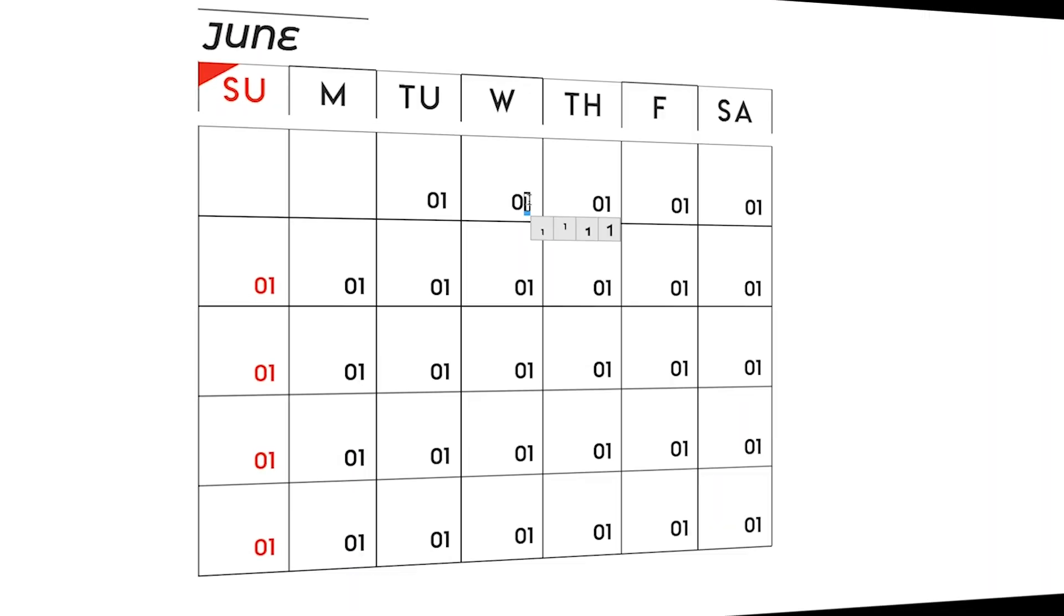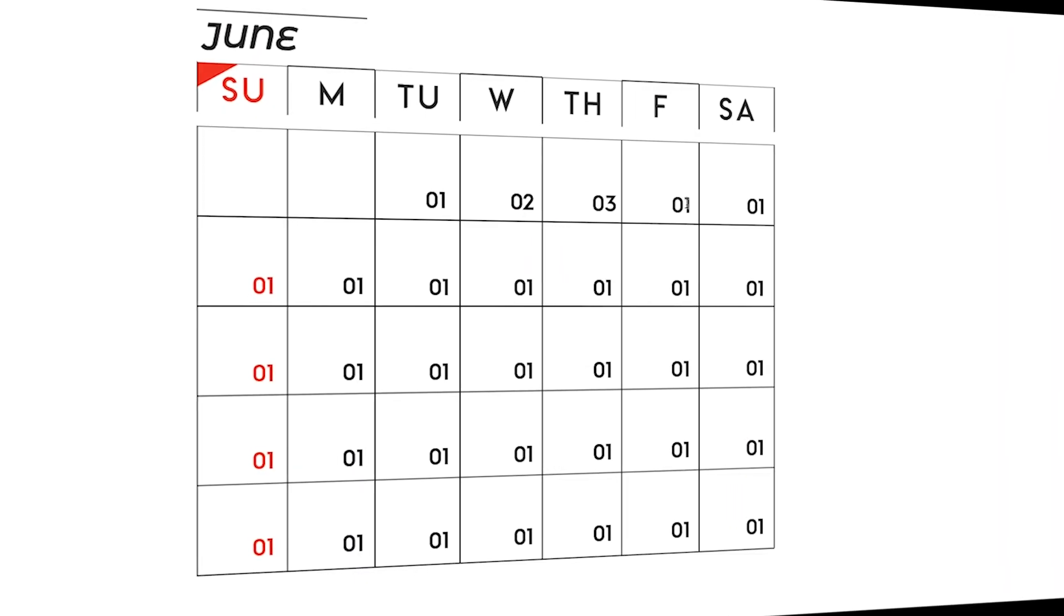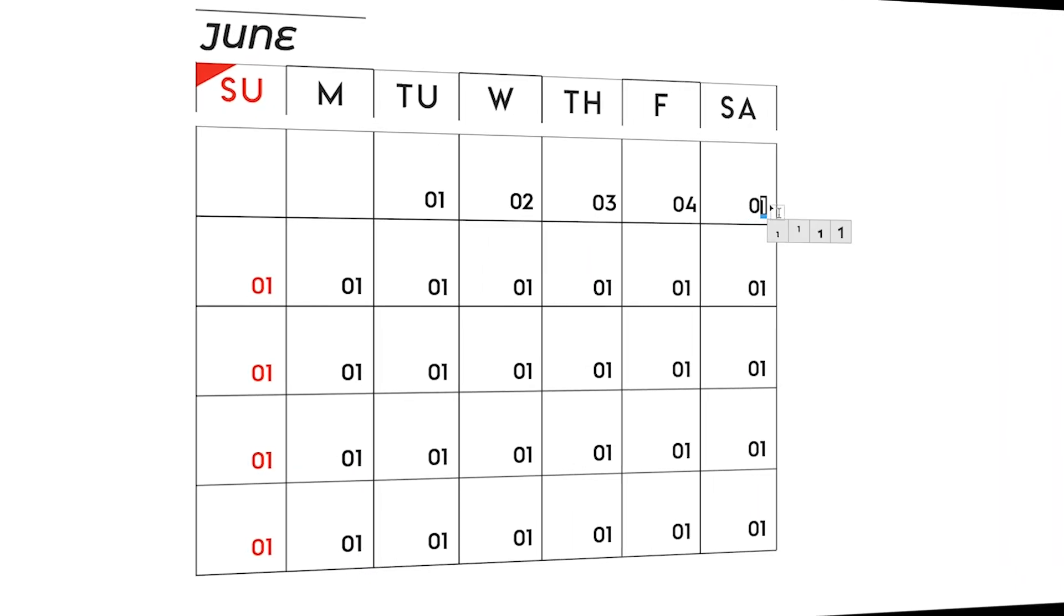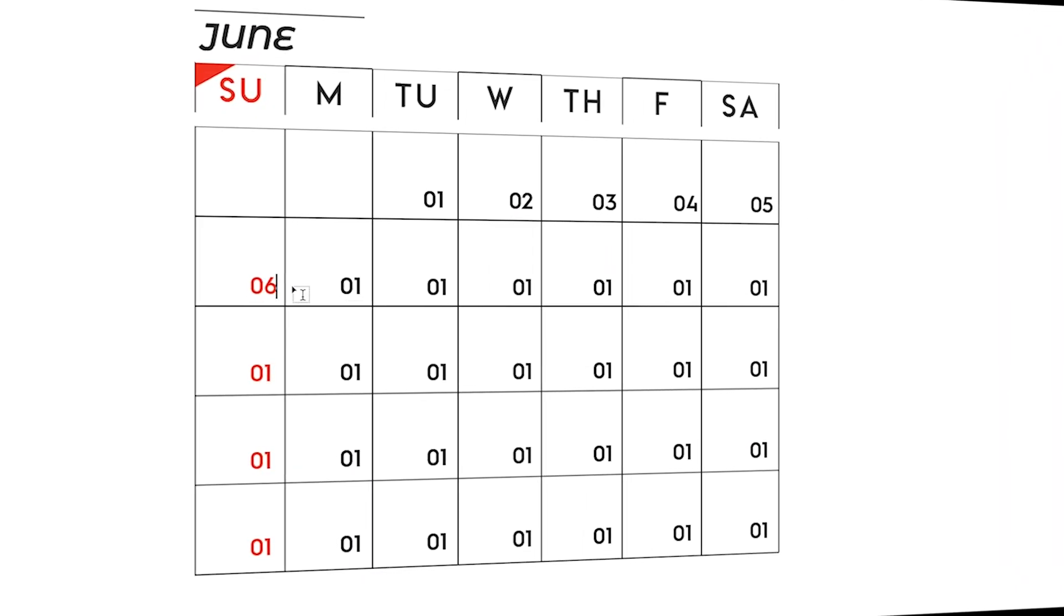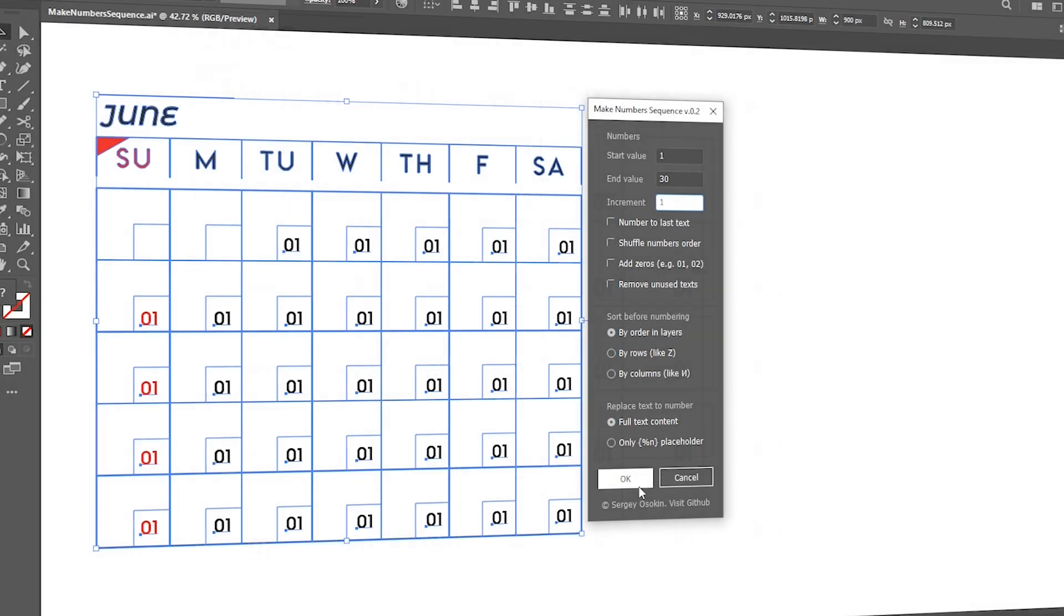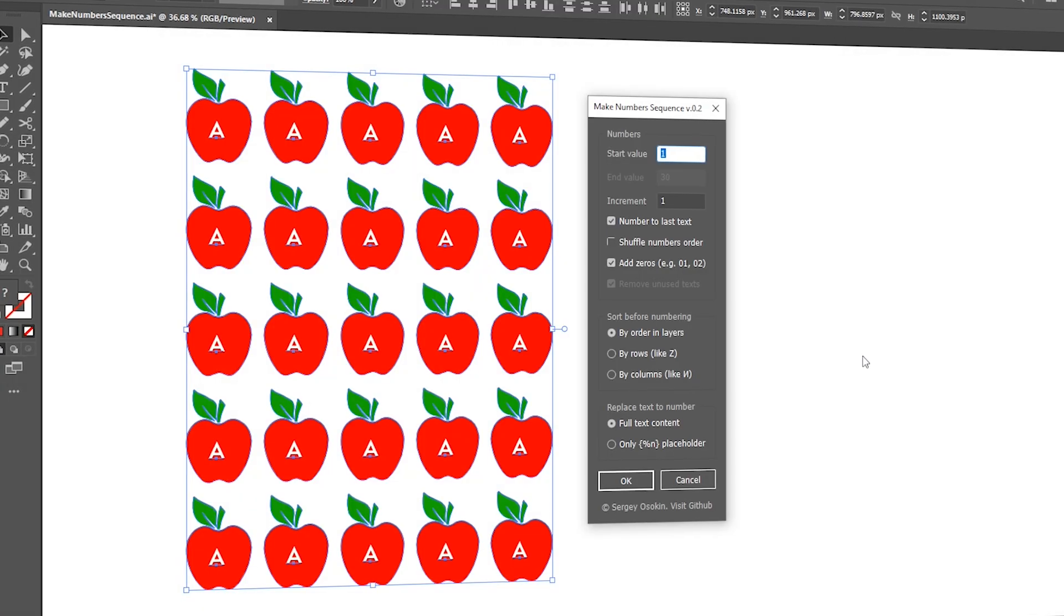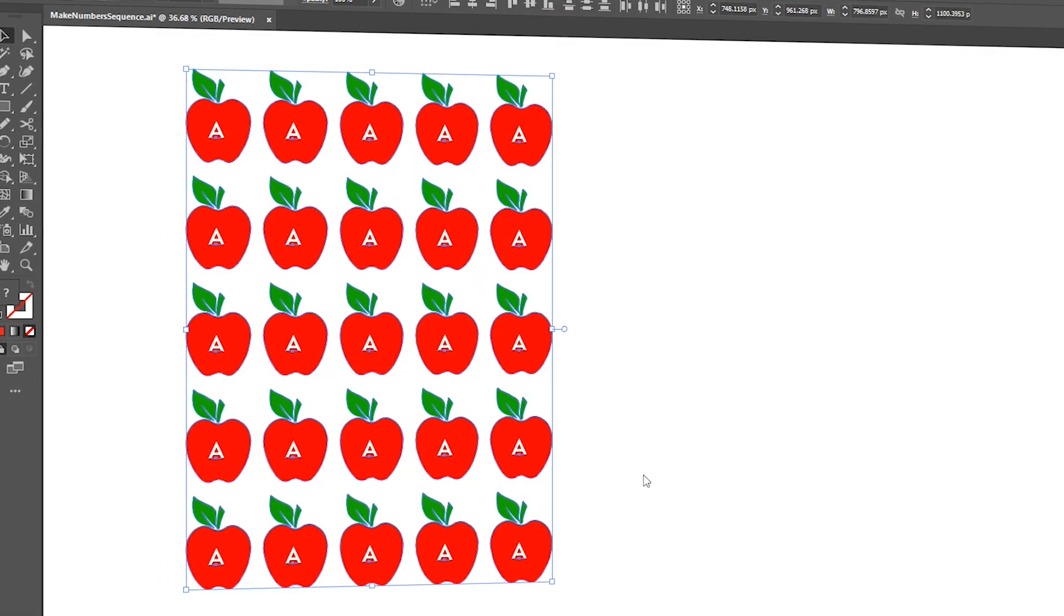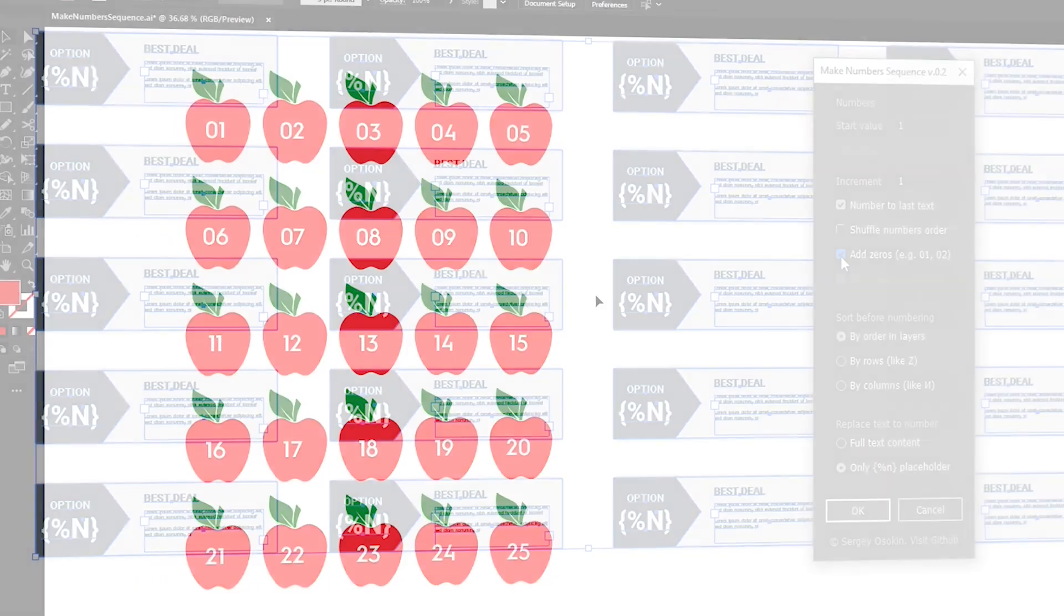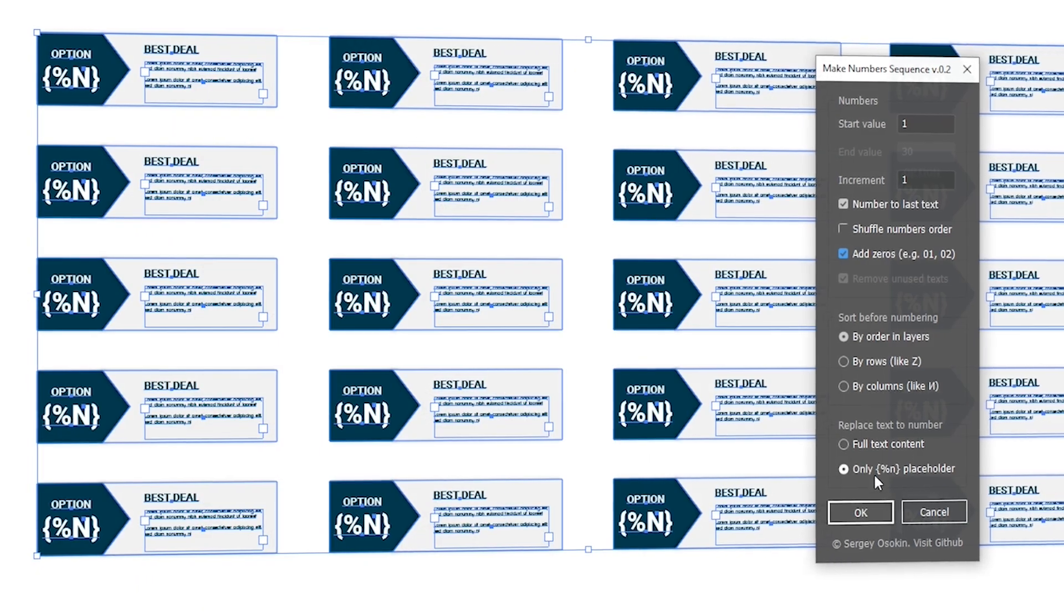Hi everyone. Adding manual numbering in Illustrator is quite a hassle. In this video, I will teach you how to add auto-numbering in Illustrator via MakeNumber Sequence script.